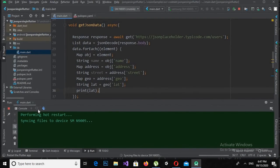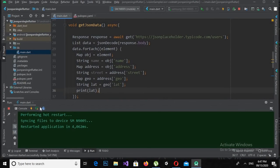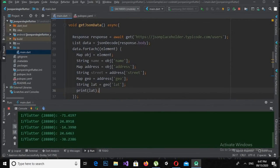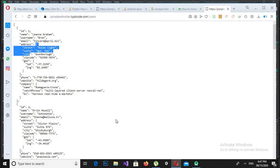Now let's run this. You can see that the latitude of every user is printed in the console. That's all for today. I hope you like the video — please subscribe to my channel, like and comment, because I need your love and support to grow this channel. Thank you.